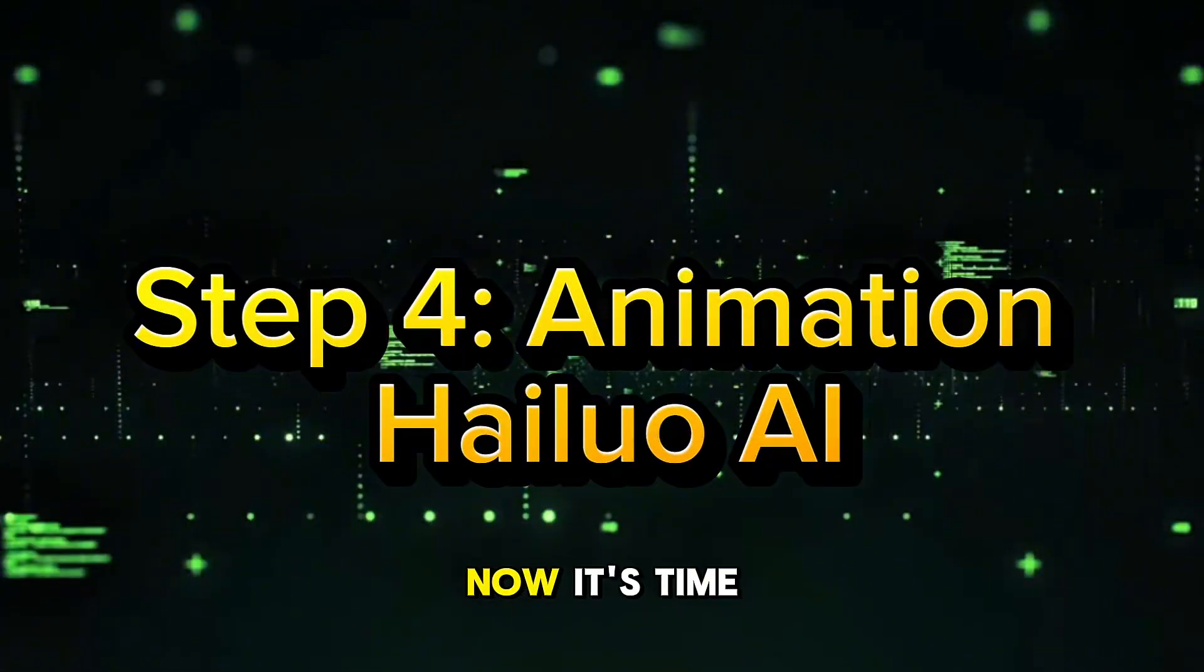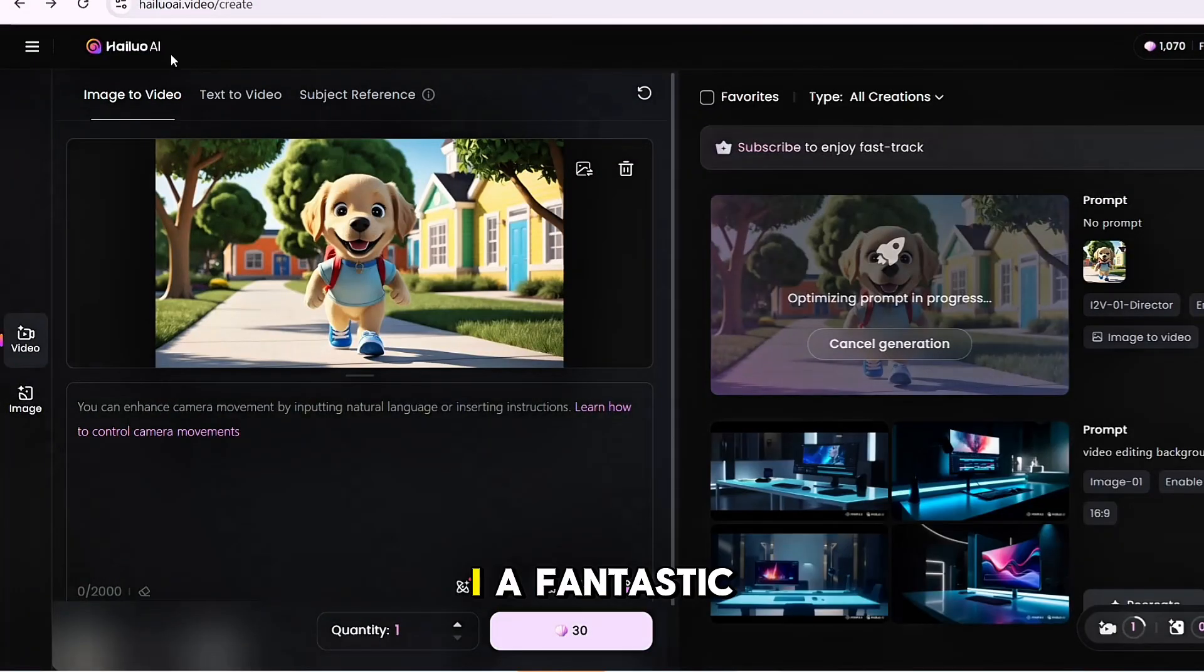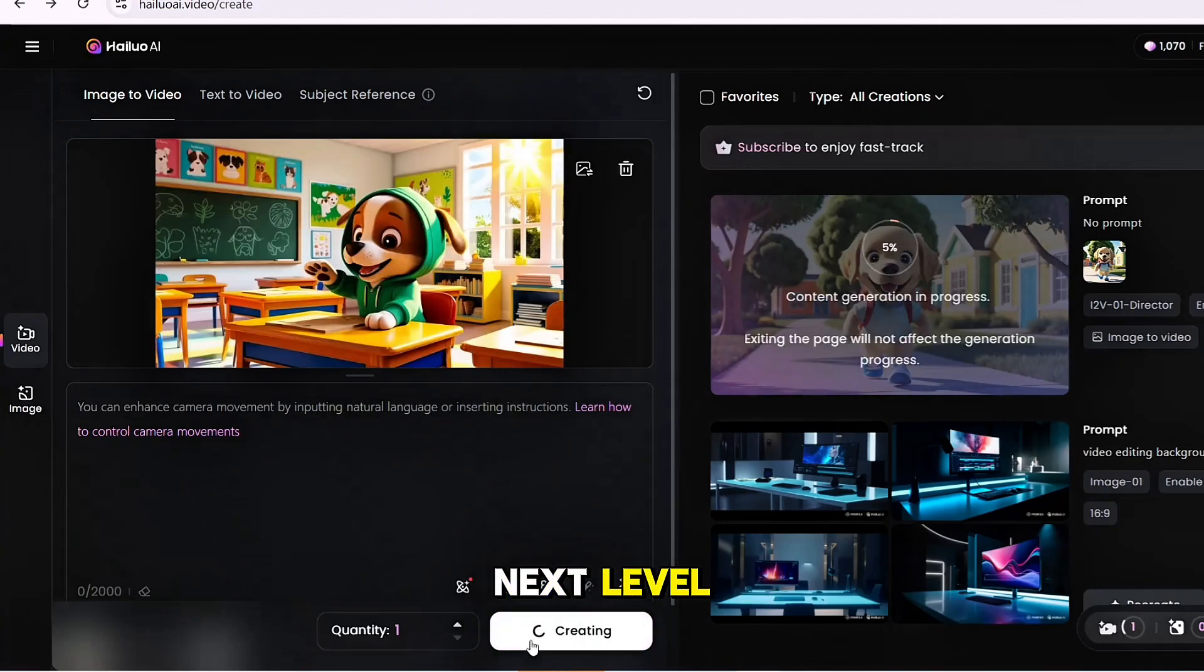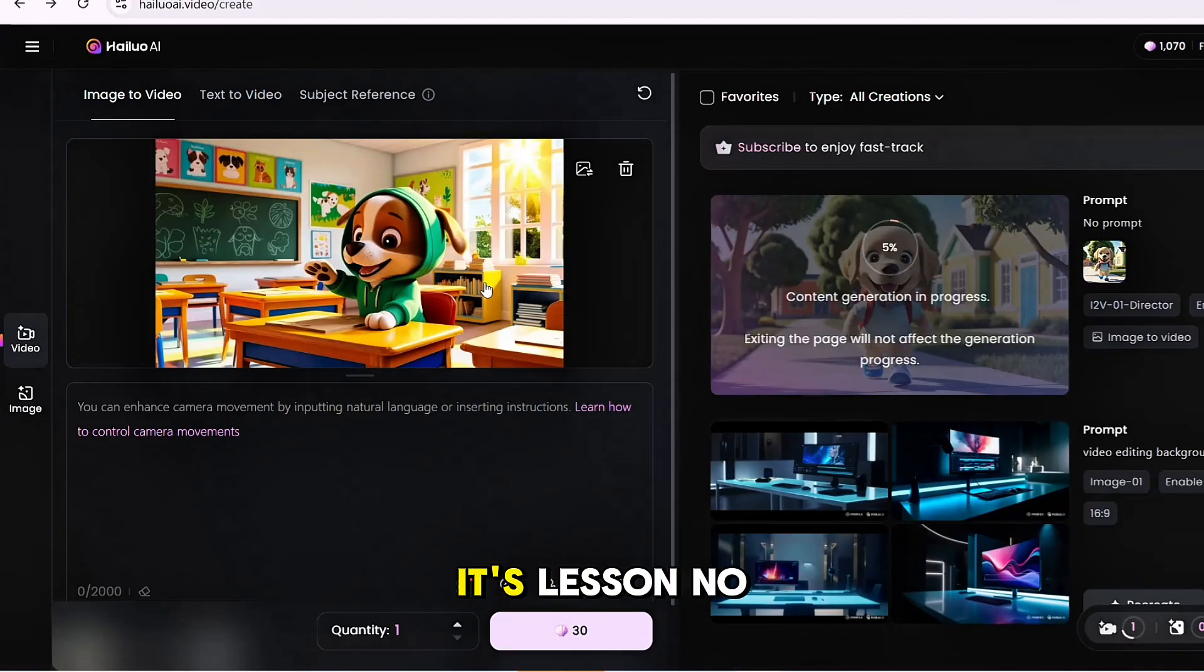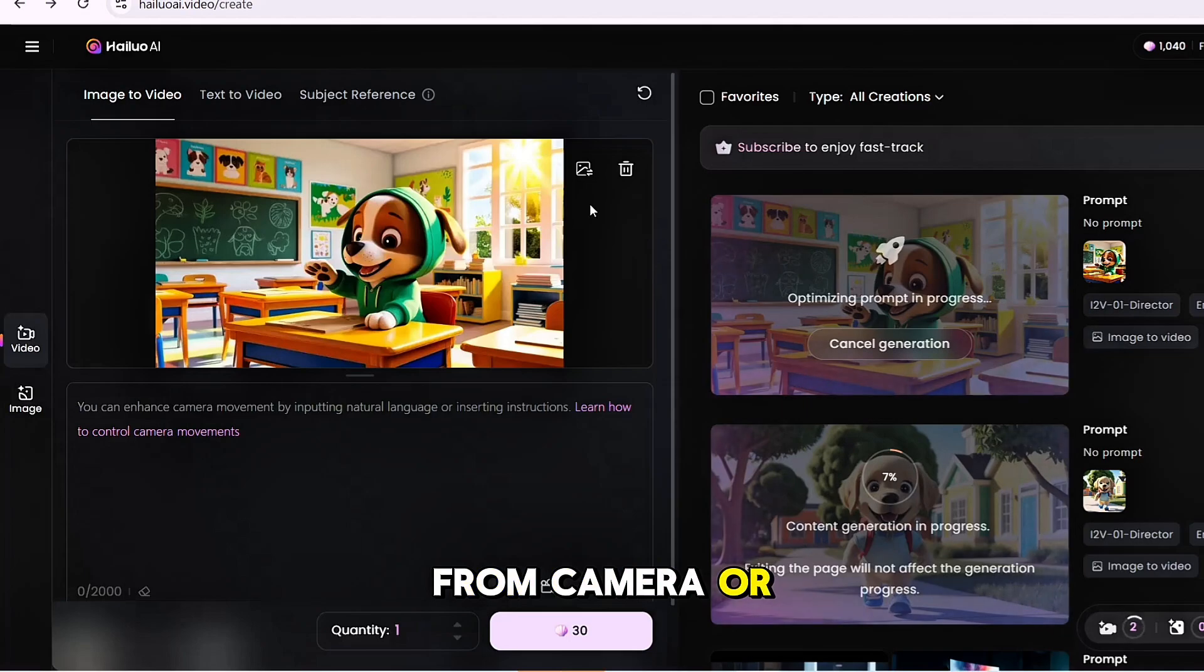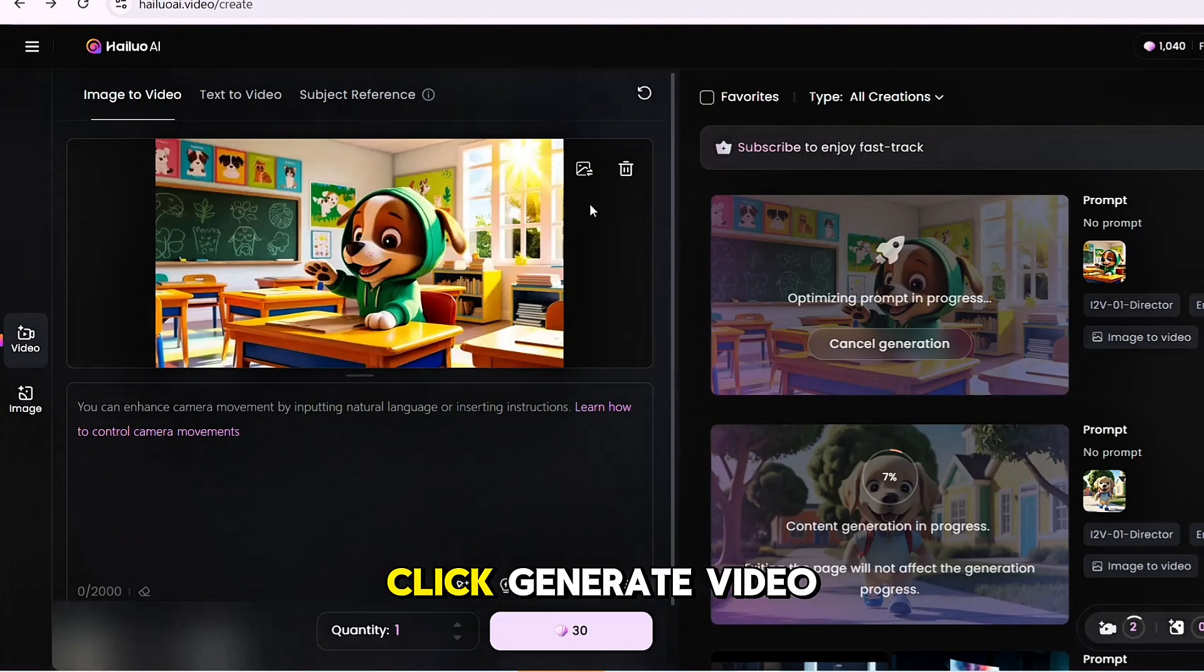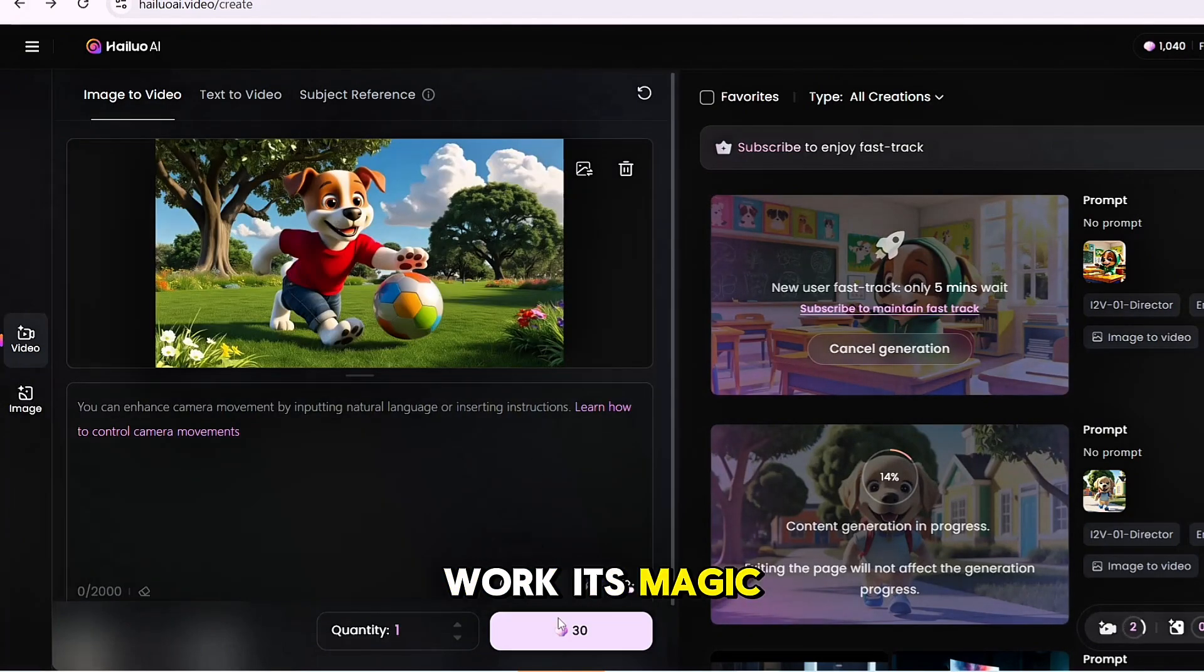Step 4: Creating the video with Halu AI. Now it's time to create an absolutely amazing video. Go to Halu AI, a fantastic AI tool that takes your creativity to the next level. On the platform, just click Generate video. It's that simple. No complicated settings or endless options. Drag the images you created from Canva, PicLumen, or Leonardo into the platform. Once your images are uploaded, click Generate video, and Halu AI will instantly work its magic.